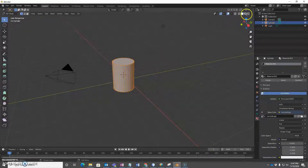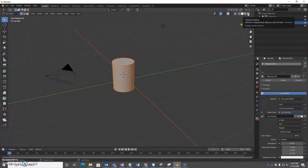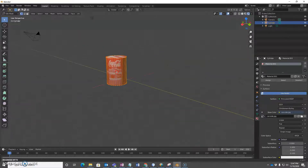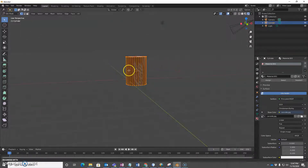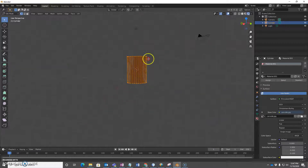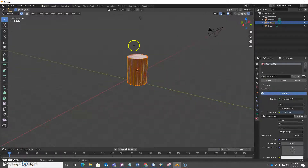I don't see anything there, so I'm going to switch the shading mode to display rendered preview. The picture got wrapped around it — it's not exactly what we want, but it is a start.